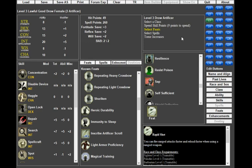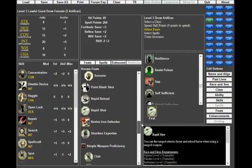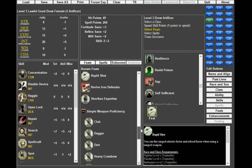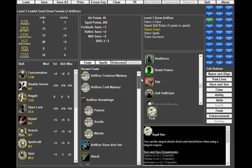I have toyed with builds of adding in 2 levels of Ranger just to get Rapid Shot for free, but I haven't really found a reason to add the 2 Rangers. It's just not an advantage, losing the levels taken as Ranger.